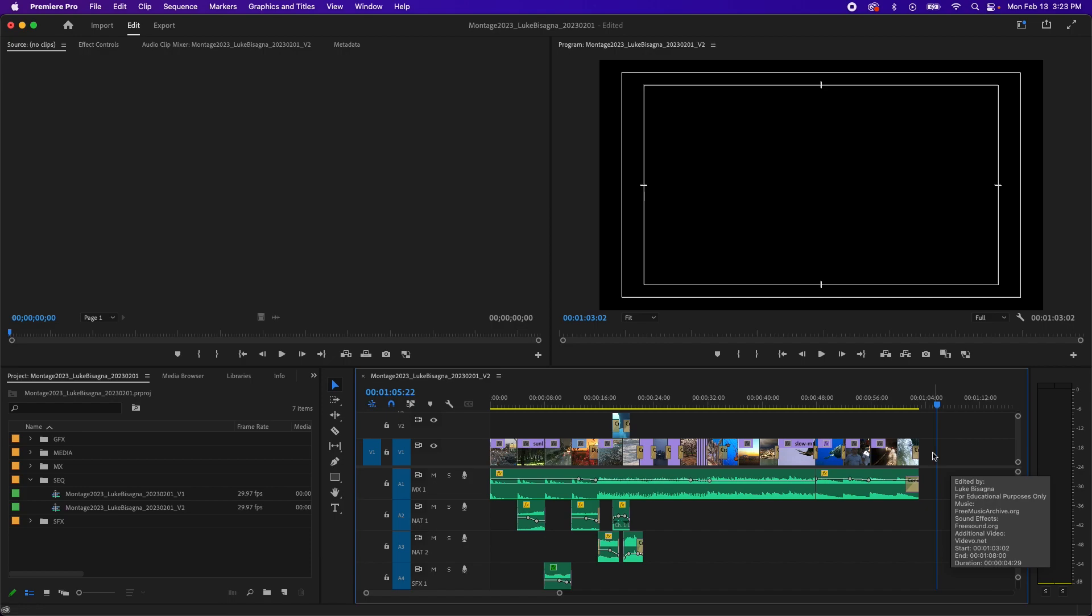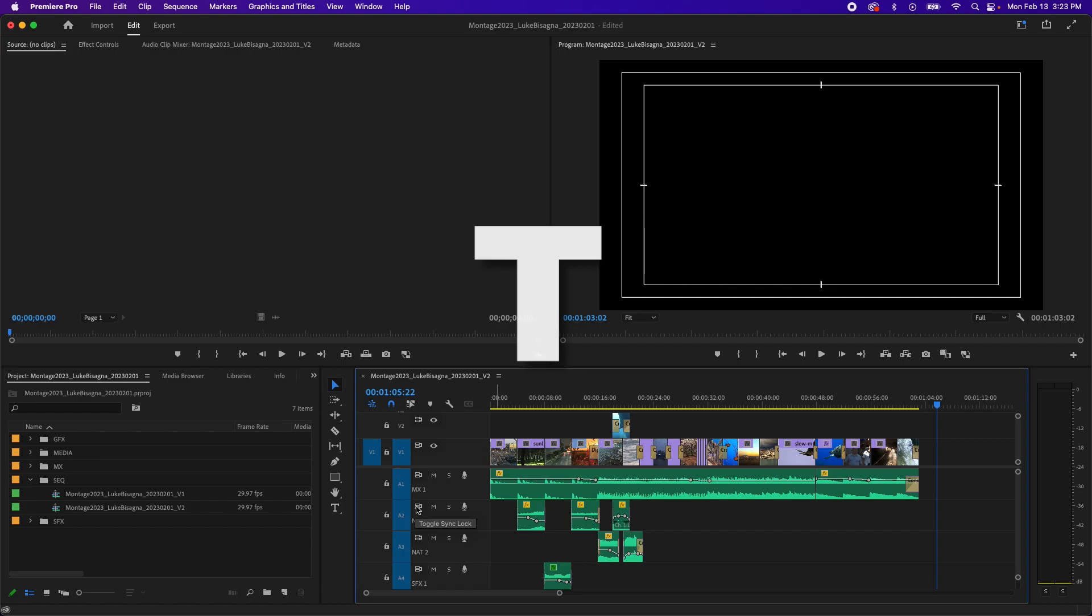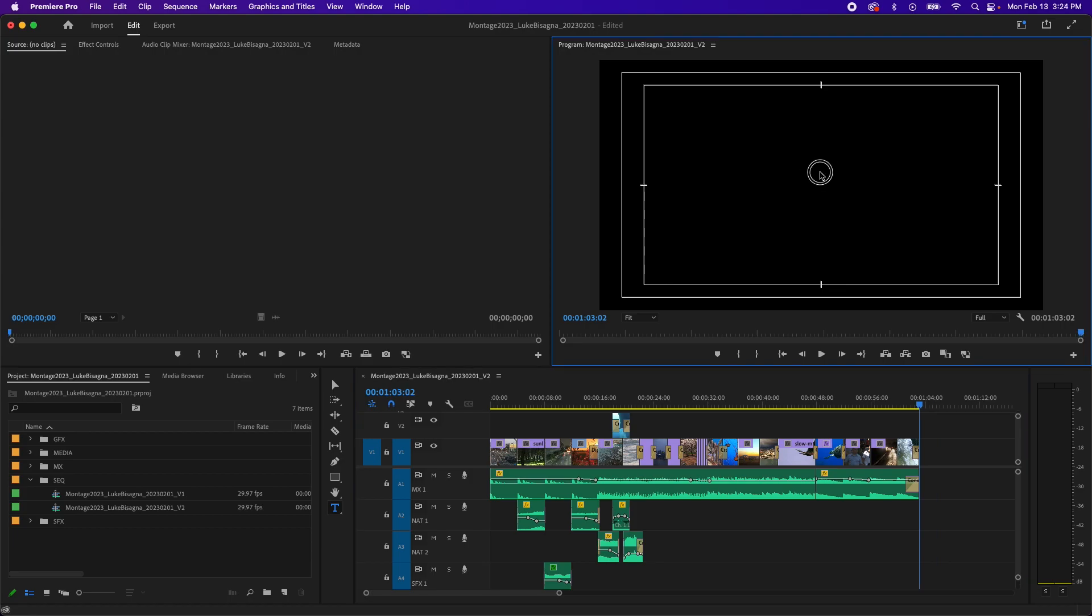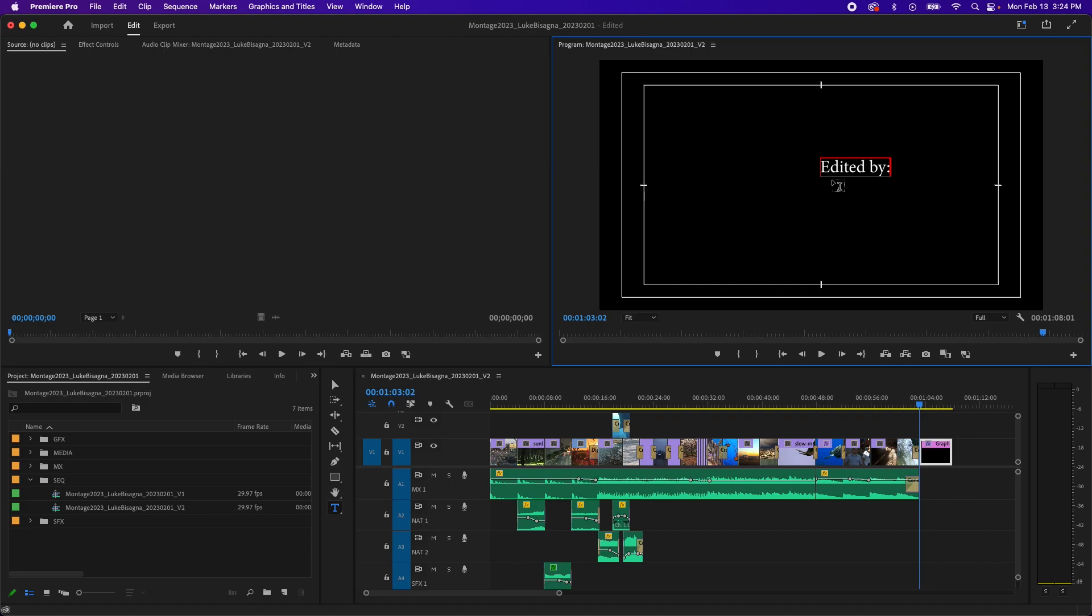And now I'm going to grab the type tool with a keyboard shortcut of T and simply begin typing in the program panel. I'm going to click into the open area here and you can see I get a cursor and I'm going to begin typing. I'm going to say edited by: return, my name. And you can see it is not centered here. It's left justified.